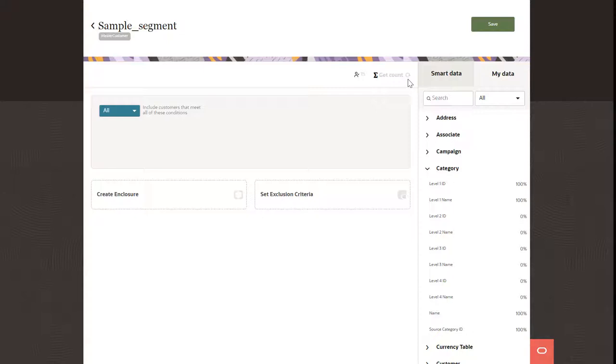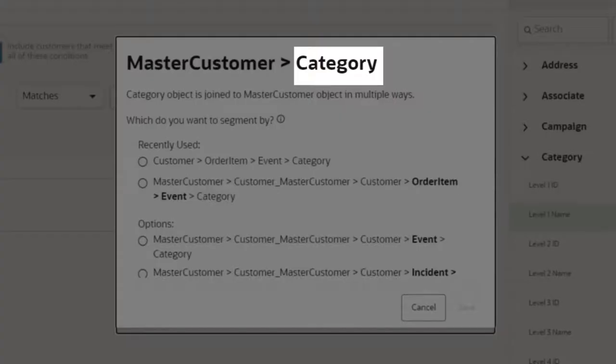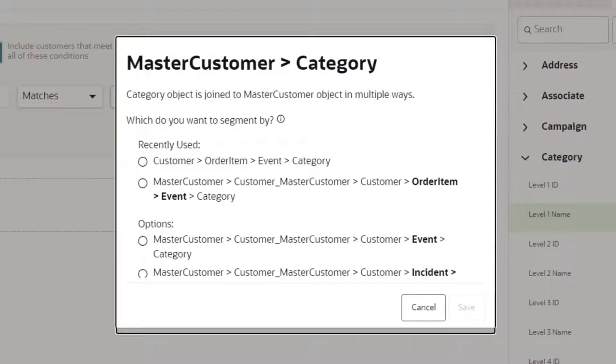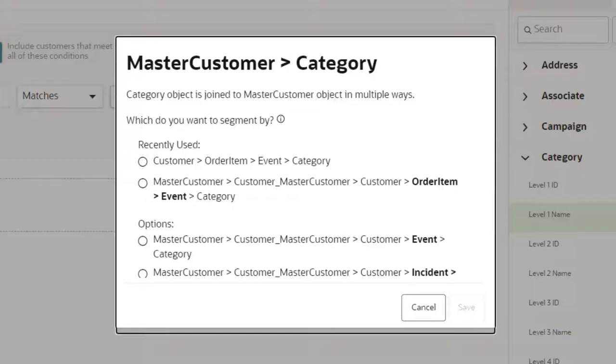The path you choose determines the related data objects and attributes you can select for the segment. So, for example, if you select an attribute from the category data object and you want to segment based on order item data, you would select this path.